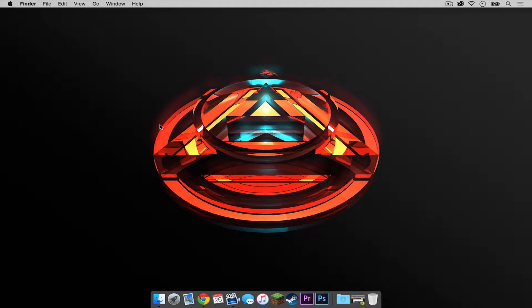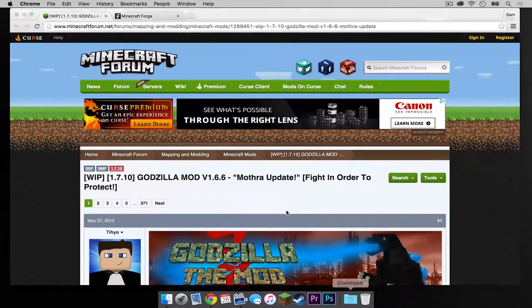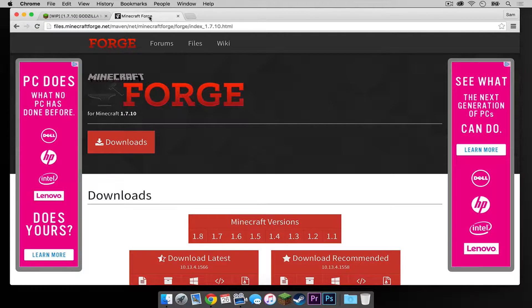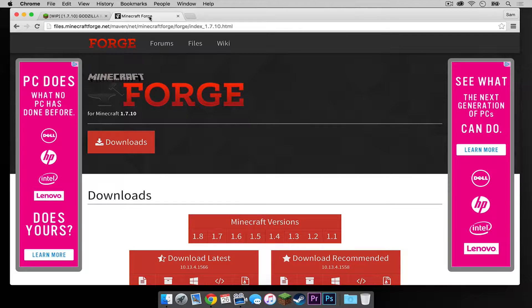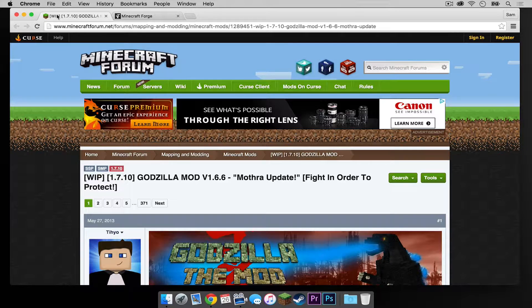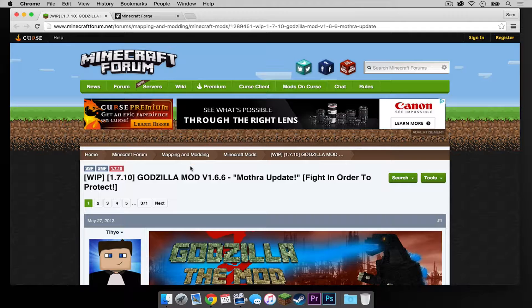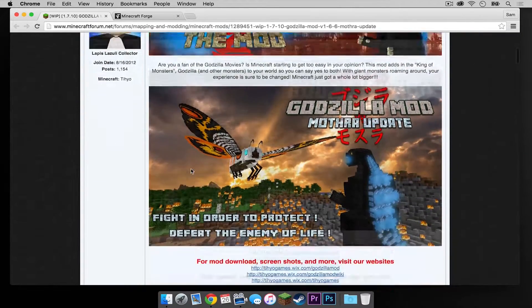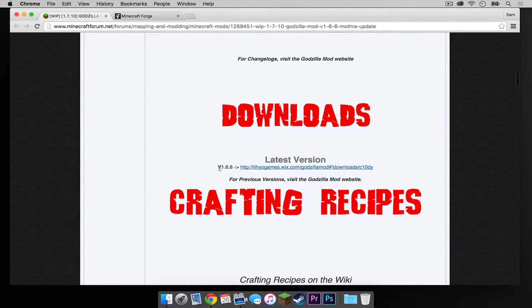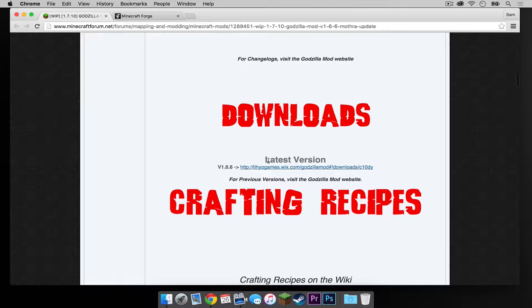So the first thing you have to do is open up both links in the description below. The first link should take you to a Minecraft forums thread and the second link should take you to the Minecraft Forge 1.7.10 page. Let's start with the Minecraft Forums thread.